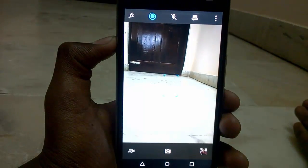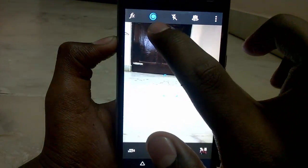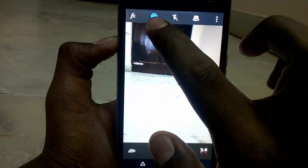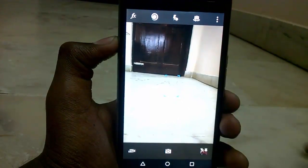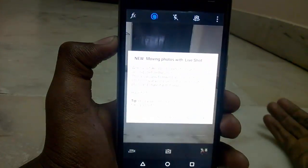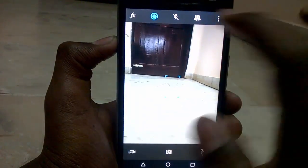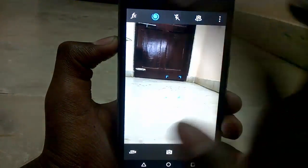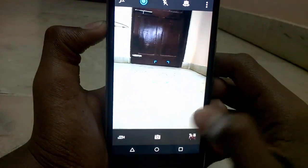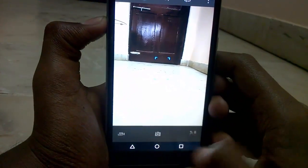After that we need to tap on the circle, tap on it and enable it. Here you can see a blue color on the circle indicating it is active. After that capture the photo.